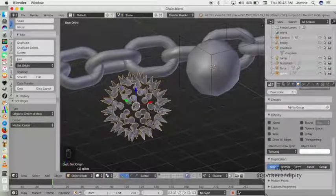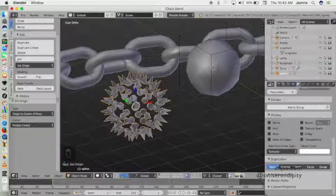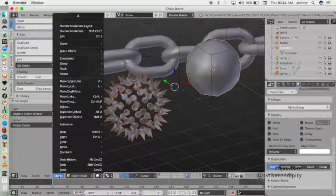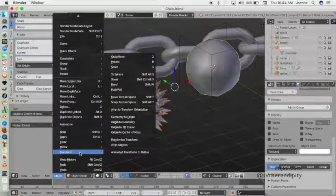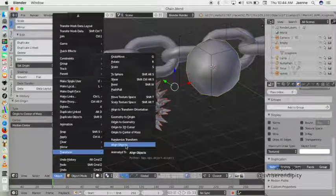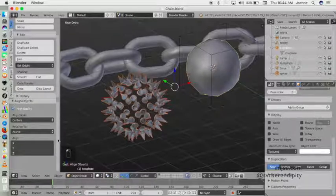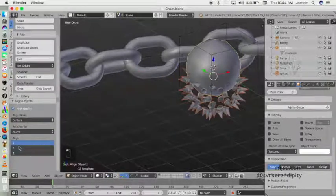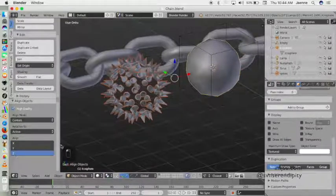I also want to align these two objects together. First click on the spike object, then click on the icosphere object, go to Object, then Object Transform, and click Align Objects. Make sure to enable X and Y axes and confirm.